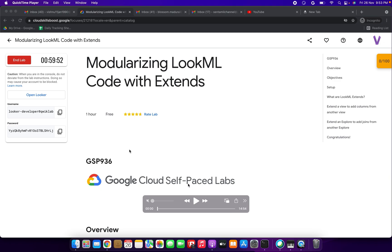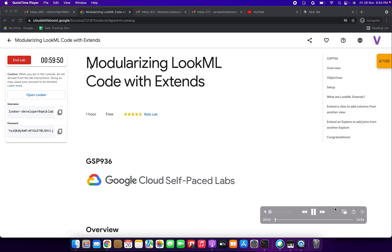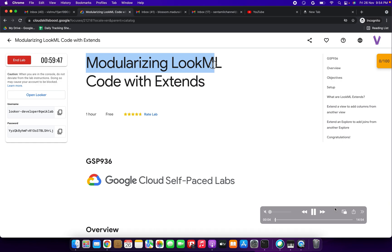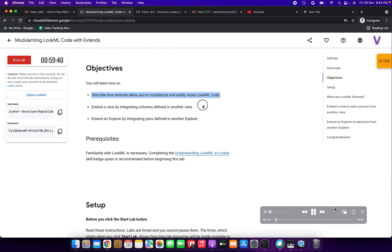Hi friends, hope you are doing great. Today we are going to see this demo: modularizing LookML code with extends. We are going to see what 'extend a view' does to add columns from another view, and then extend an explore to add joins from another explore.